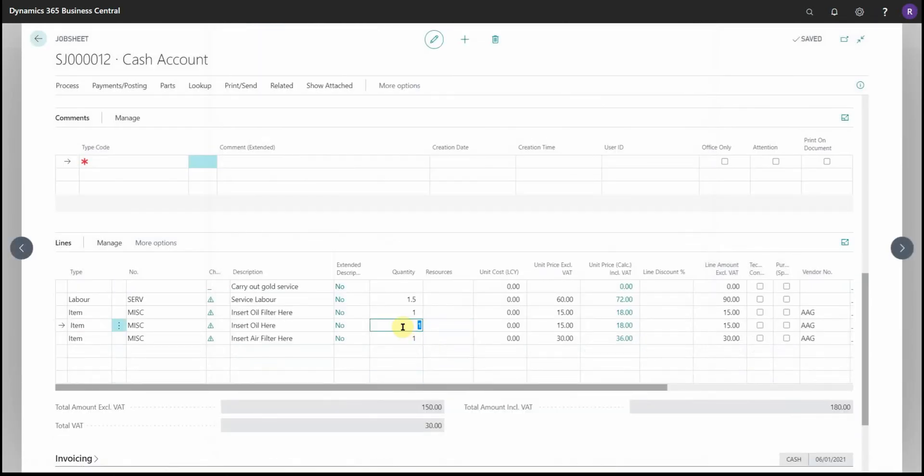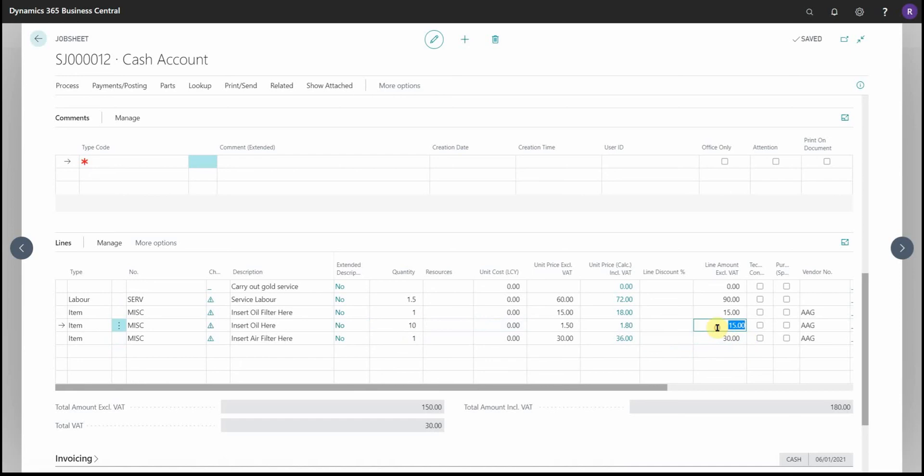If I now change this oil quantity to say 10 liters, you'll see that the unit price there is changing, but it's keeping the line value the same. So if I change this to 5, 1, back to 10—fixed price package.